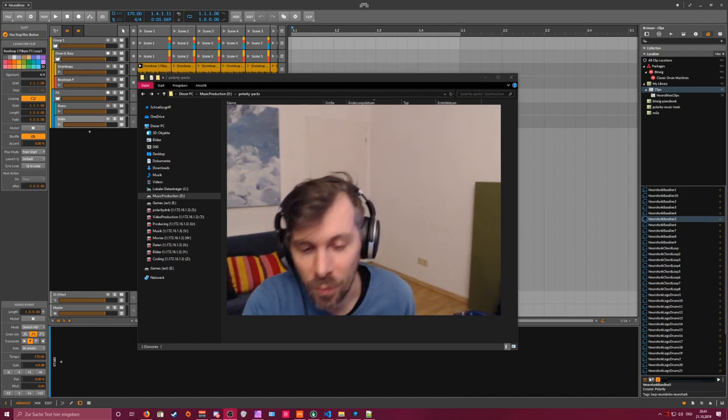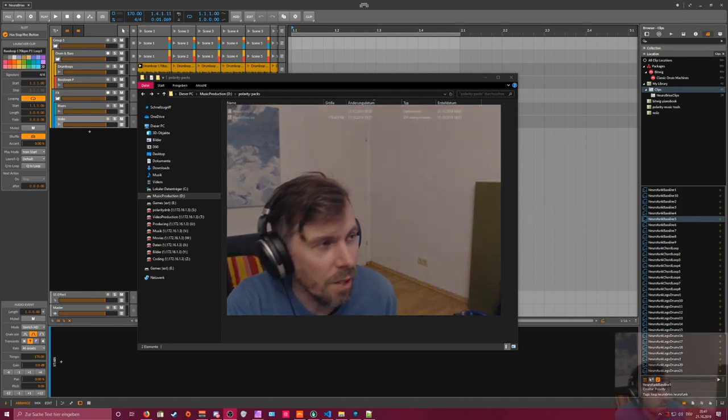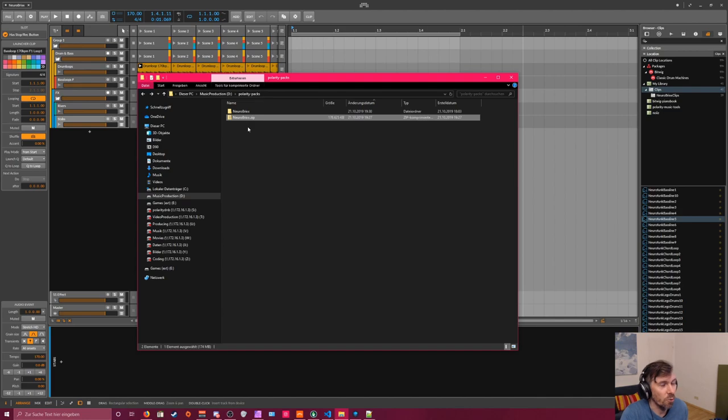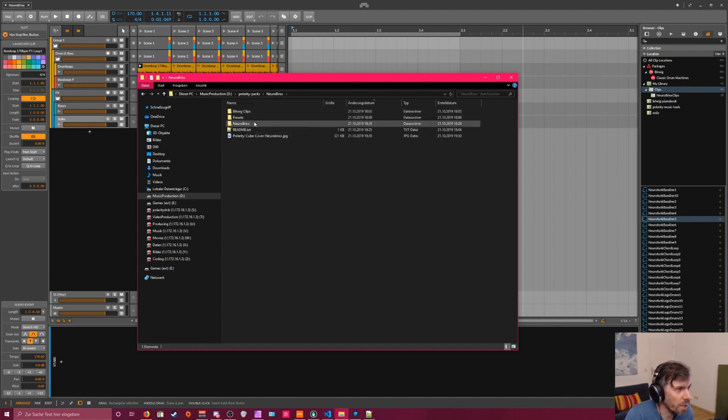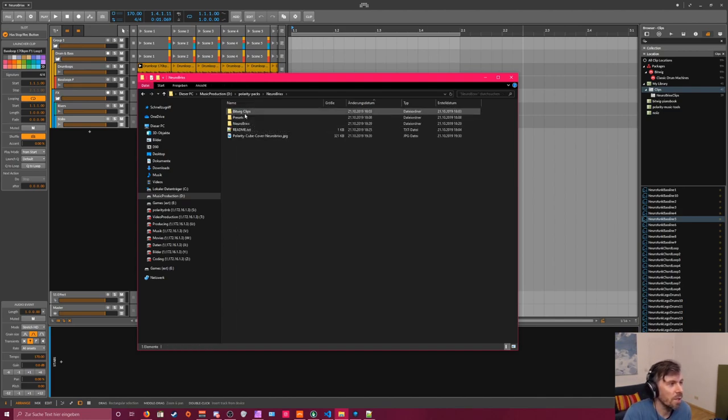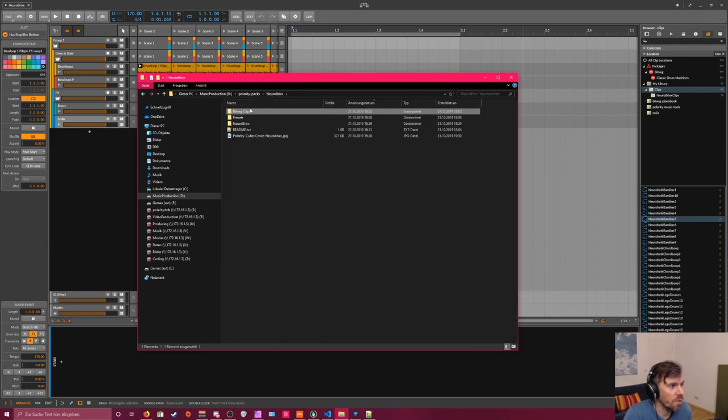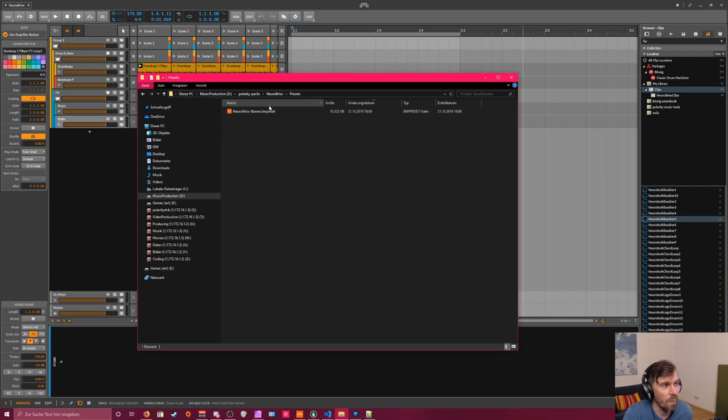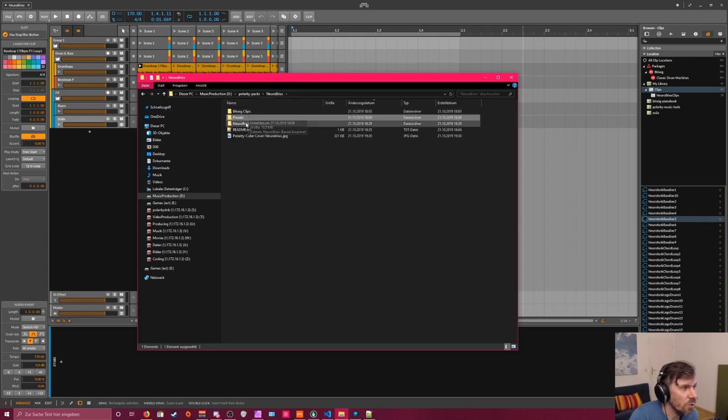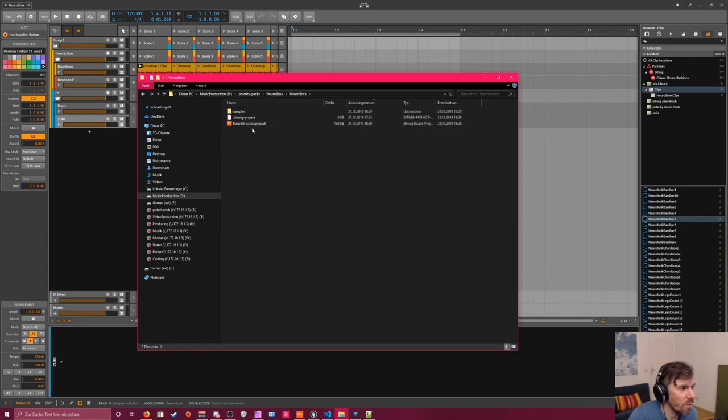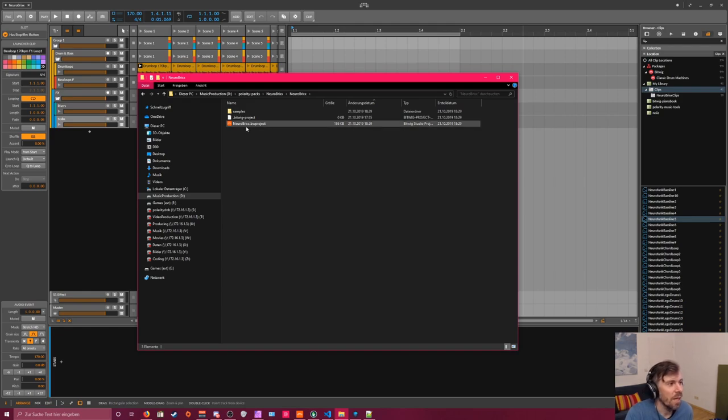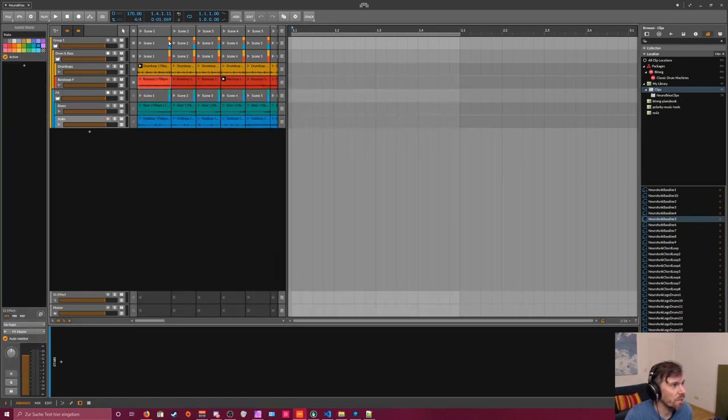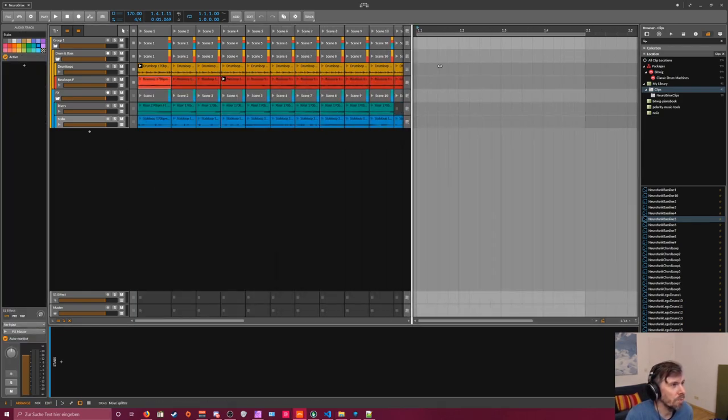When you download the zip file called Neurobricks, you get an extracted folder with some clips for Bitwig Studio, a preset file which is a sampler patch with multiple samples inside, and you get a Bitwig project file. When you load this project, you get something like this.